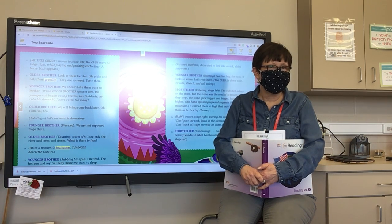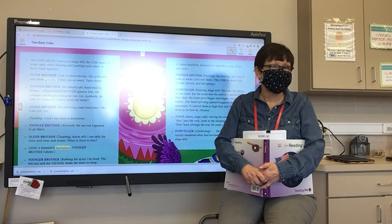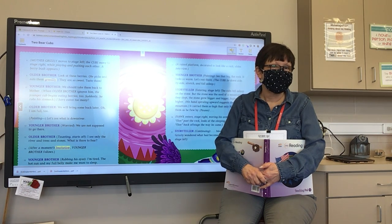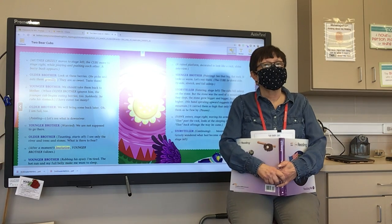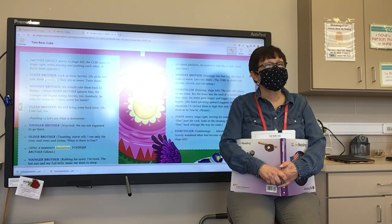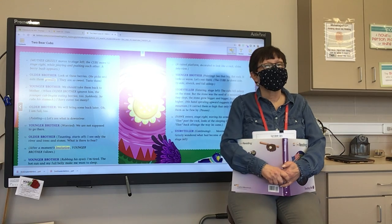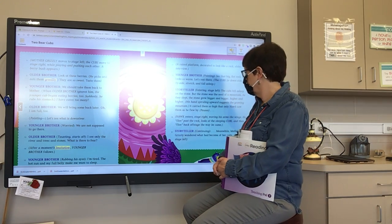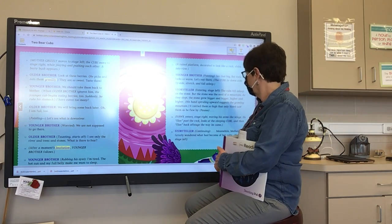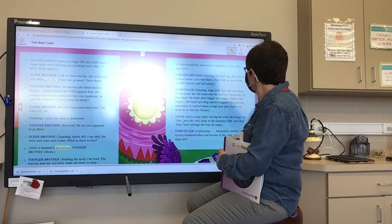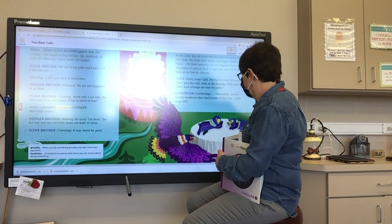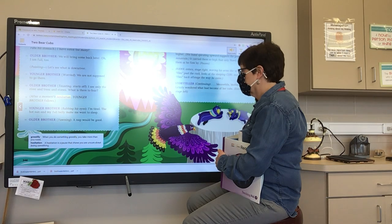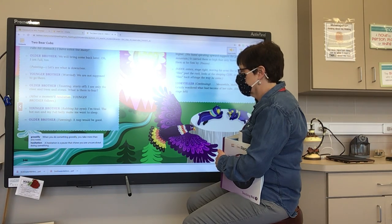Younger Brother, rubbing his eyes: 'I am tired. The hot sun and my full belly make me want to sleep.' Older Brother, yawning: 'A nap would be good.' When you do something greedily, you take more than you need. A hesitation is a pause that shows you are unsure about doing something.